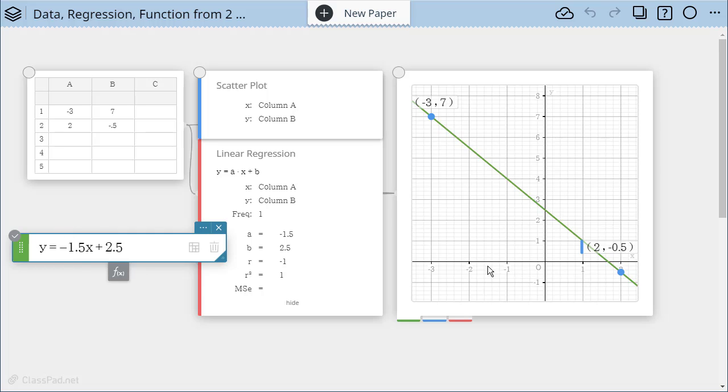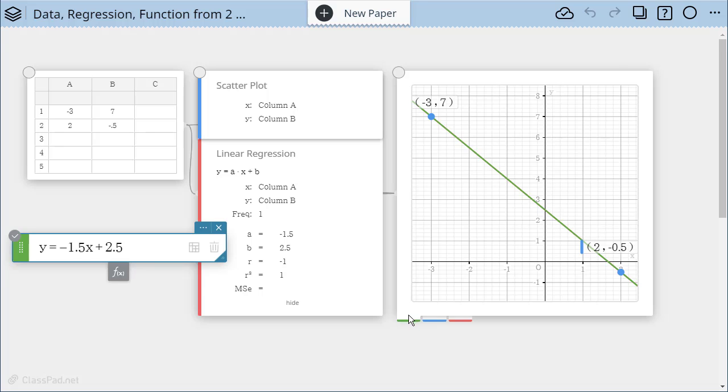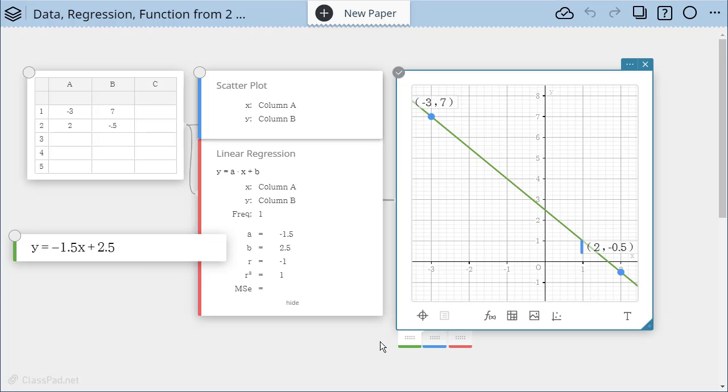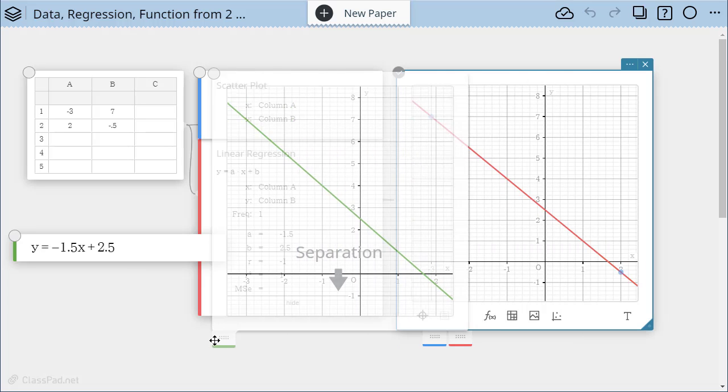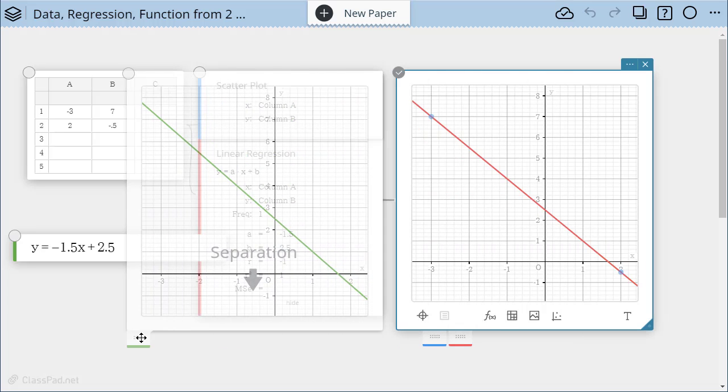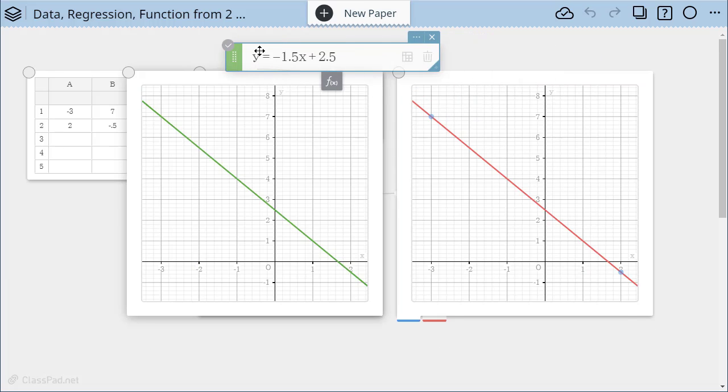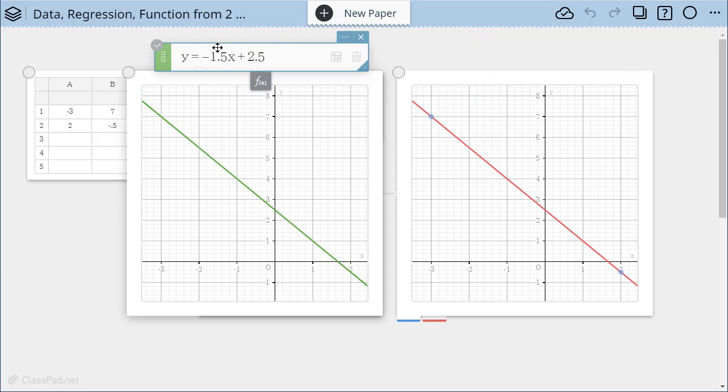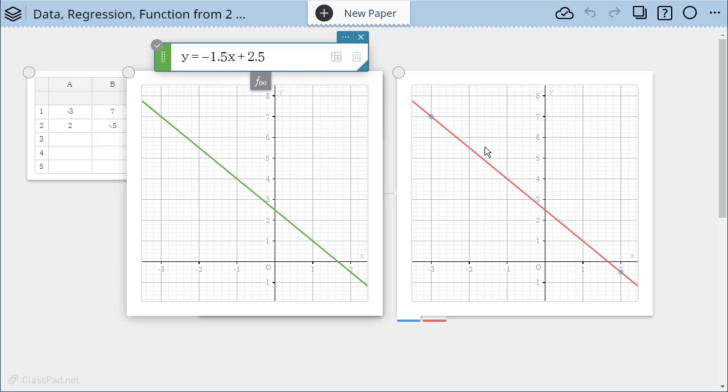If we want to see them separately, this is a beautiful thing about ClassPad, you can see down here the tabs. I can actually pull out my function by grabbing that tab and separating them out and now I see my original regression line here and my function that I made from that regression and I can see that they appear to match.